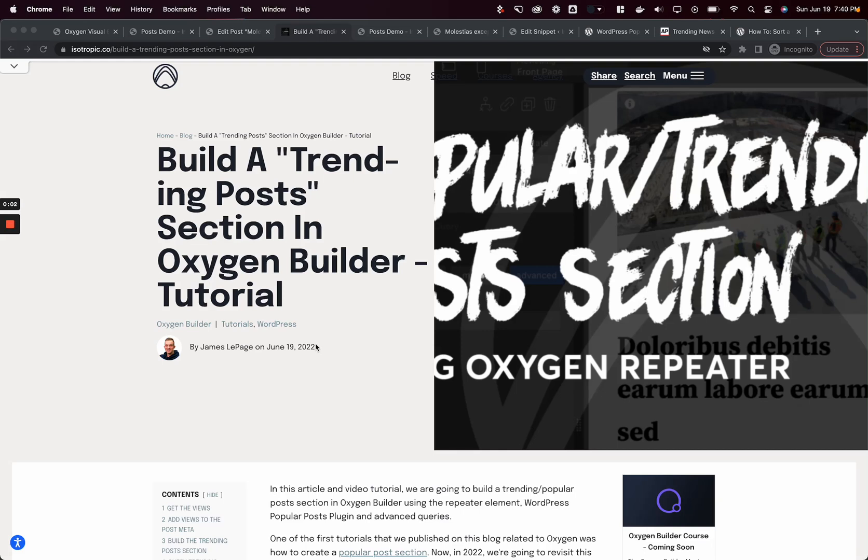Hey guys, this is James from Isotropic, and in this video we're going to build a trending or popular posts section in Oxygen Builder using a repeater or an easy posts element.